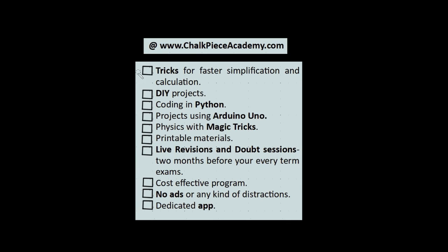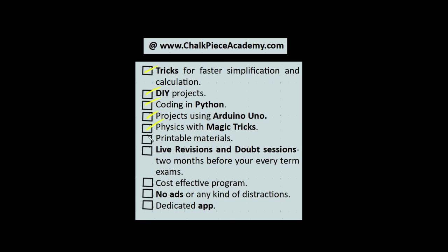Please enroll to our program at chalkpieceacademy.com, wherein we'll be teaching you a lot more tricks for faster simplification and calculation, DIY projects, coding with Python, working with Arduino Uno. There are a lot more magic tricks and the physics behind it. There are printable materials which will help you recap and understand things better. We'll have live revision and doubt sessions two months before your term exams. It's very cost effective. There would be no ads or any kind of distractions, and we have a dedicated app to help you guys with this.